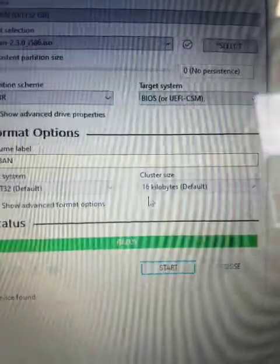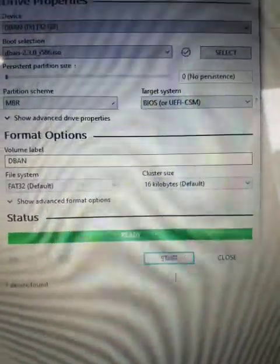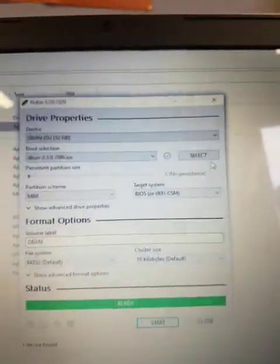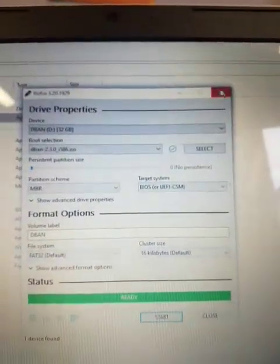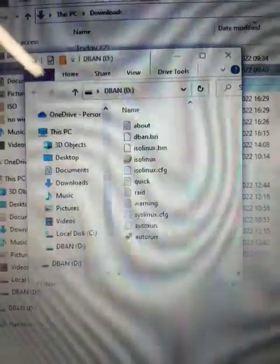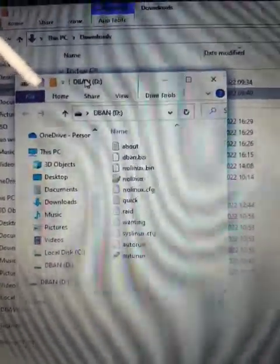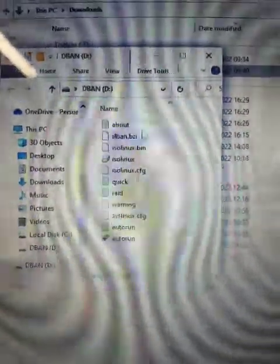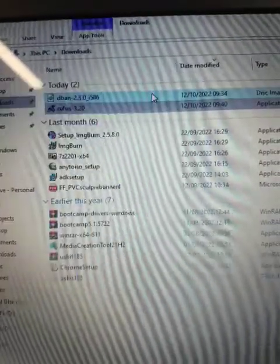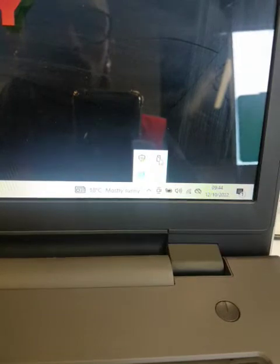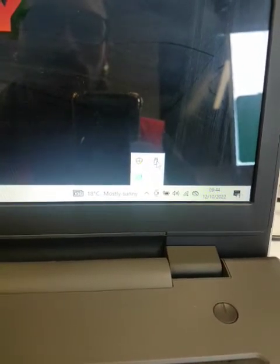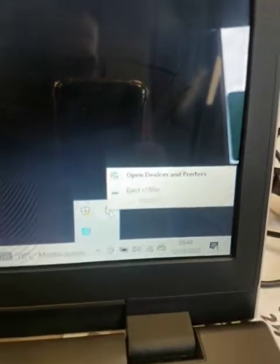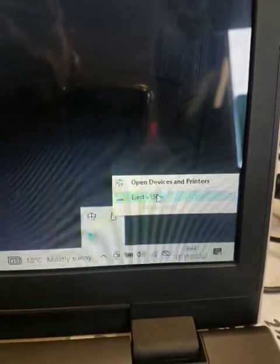Once we see it's ready, we don't start again, so we just close this window, and it should pop up all the DBAN USB files inside. So next step now is close everything and eject safely the USB on the corner on the right. We just right click on the USB and eject safely.